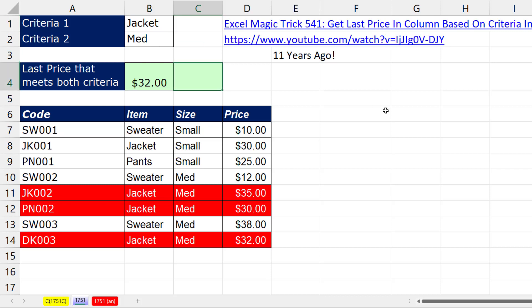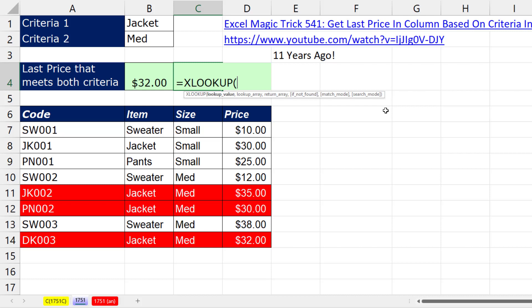Now if you have Microsoft 365, we can use the XLOOKUP function. But we still have the problem. We're looking up two items. No worries. In lookup value, I'm going to join these using the join operator. So jacket and medium.